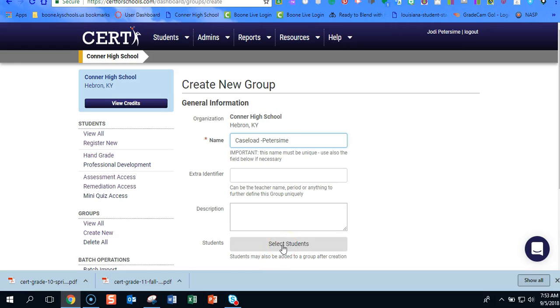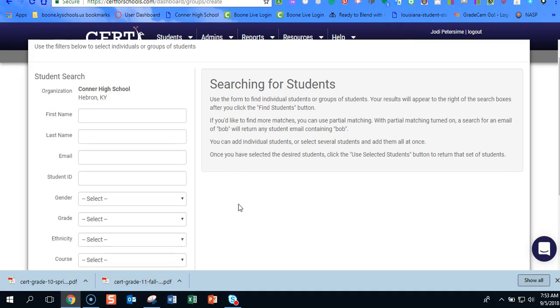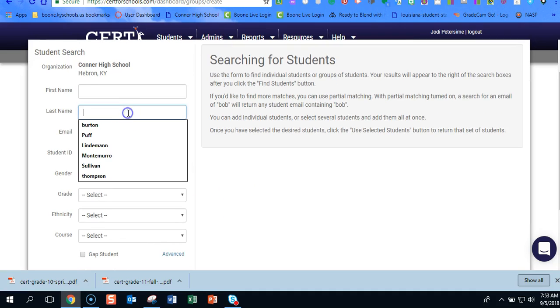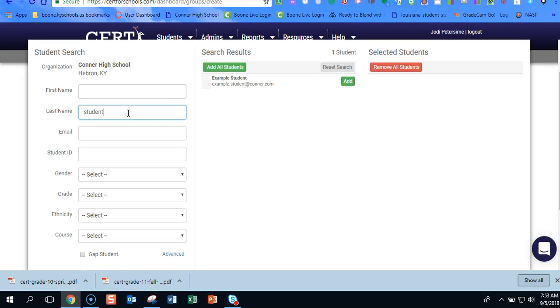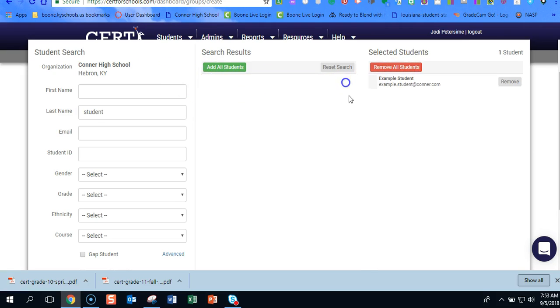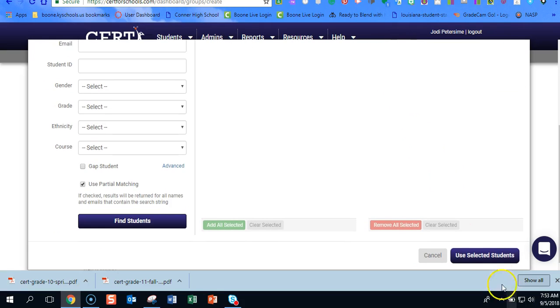Now we want to go ahead and select our students and to do that we're just going to go to students. Just type in the last name and I have one example student so I'm going to hit add and notice it puts it in the selected students column.